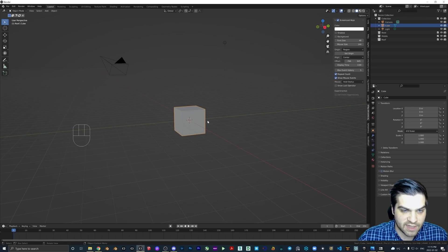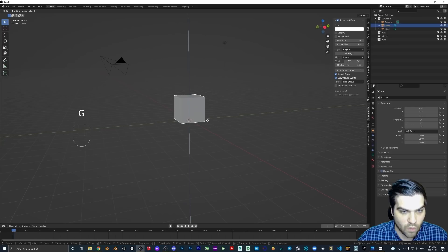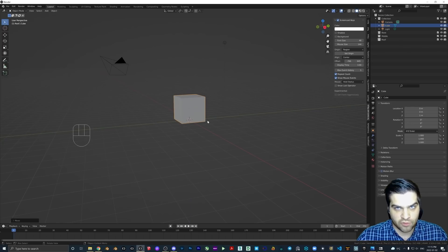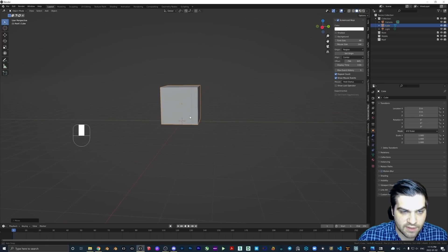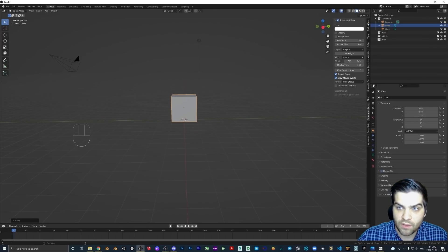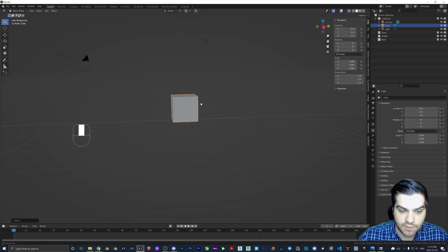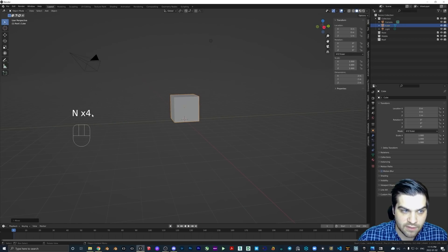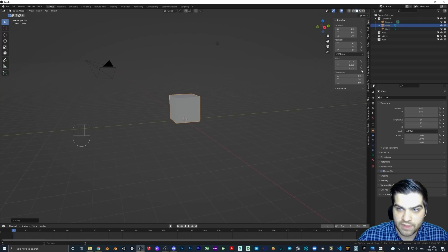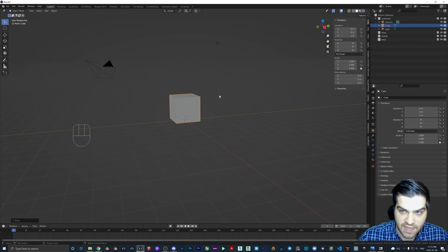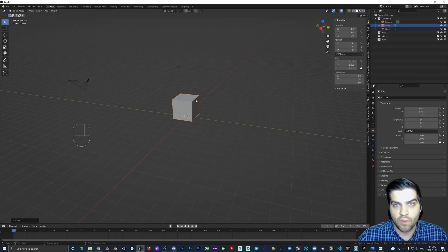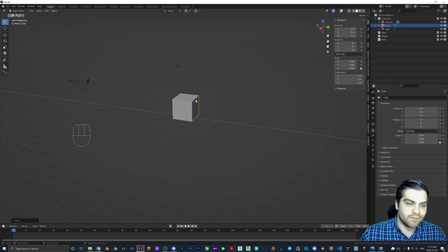What we're going to do to start is hit G, Z, and then 1 — we're saying grab, lock it on the Z axis, move it up one meter, and it's going to sit right there. We're going to go up to Item here; if you don't see this menu, hit N and it pops in and out. We're going to lock the S scale because I want this to always be two meters.